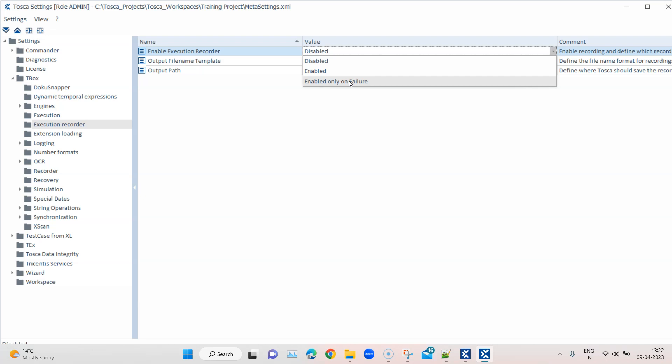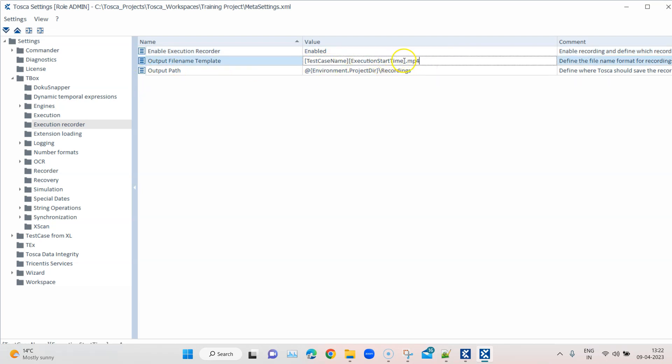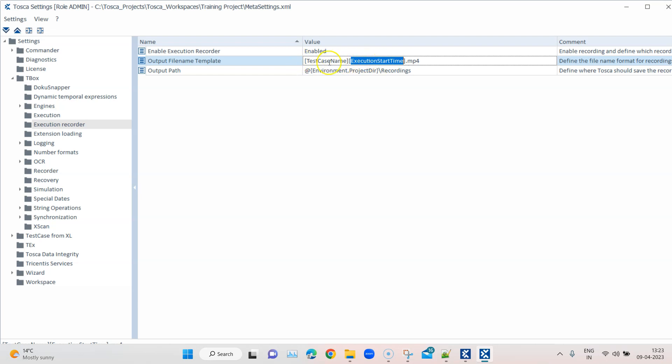But just for this session, I will just keep it to Enabled. The output file name template you can always change based on how you want it to be stored. It is basically stored with test case name and execution start time in the mp4 format, but you can change the name as you wish.